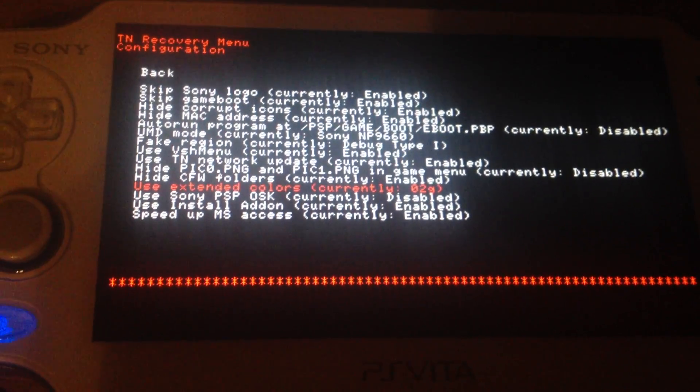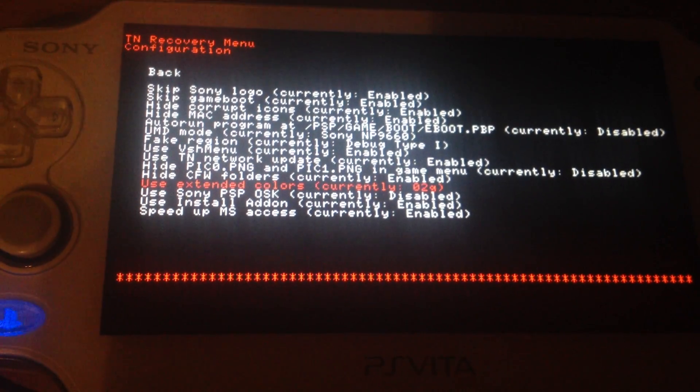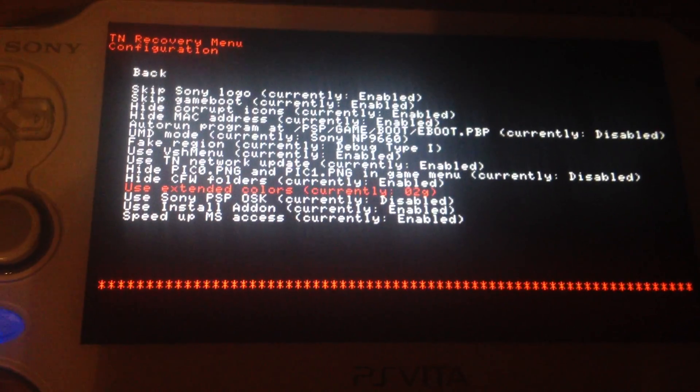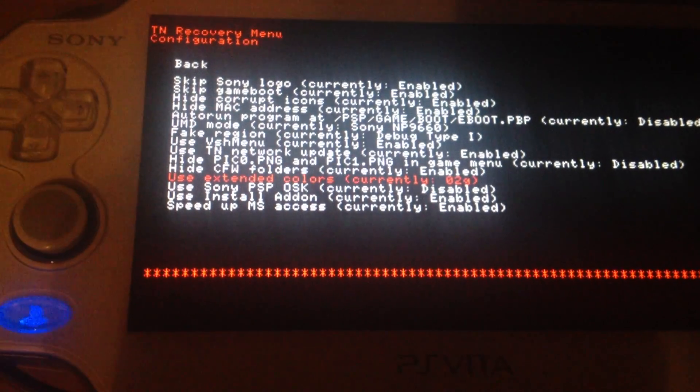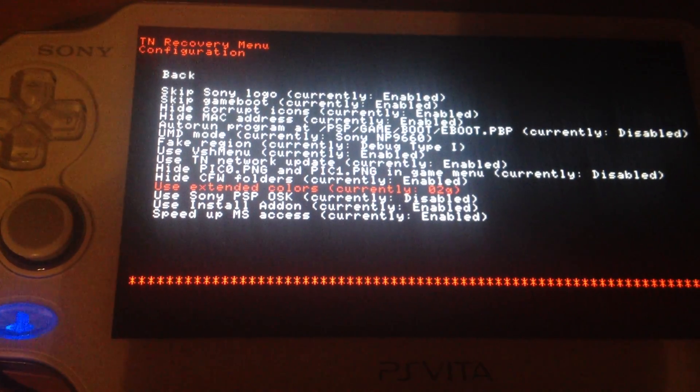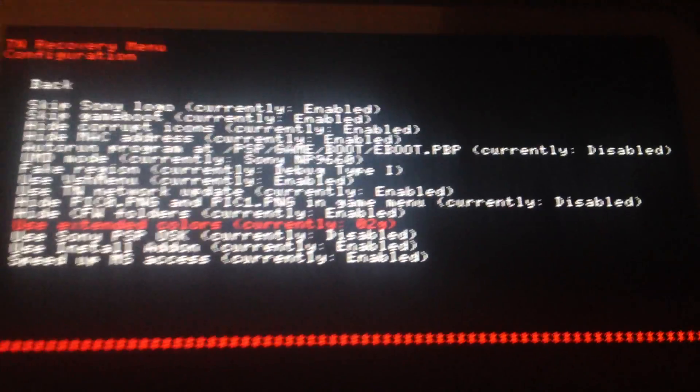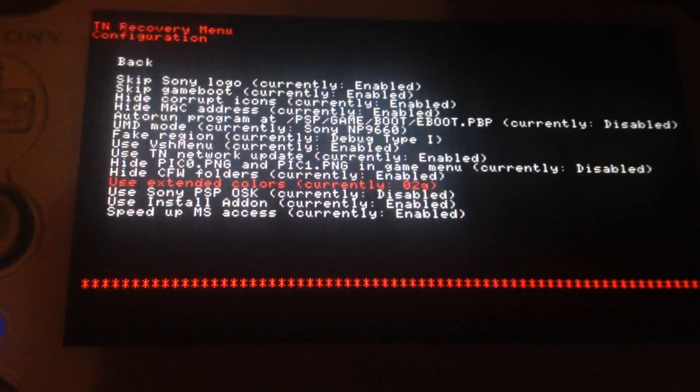Extended colors. So you can use the PSP 2000 or 3000 colors. Since the PSP emulator emulates PSP 1000 it's recommended to put it in O2G or O3G.